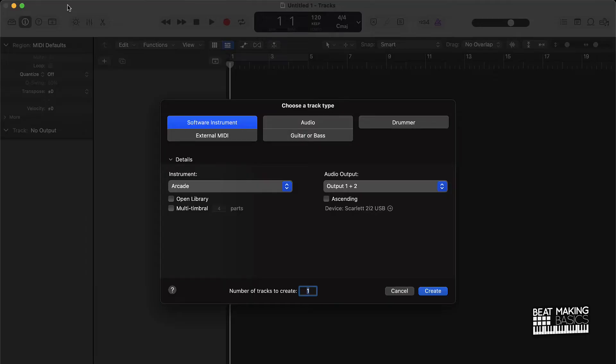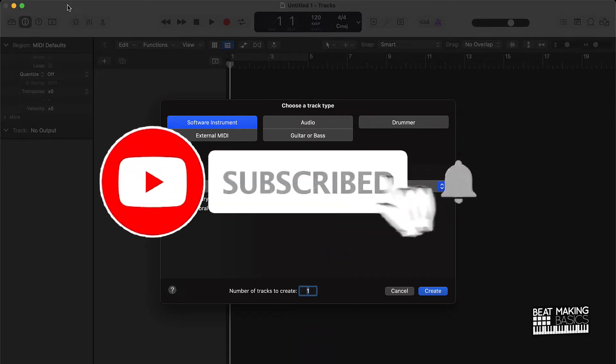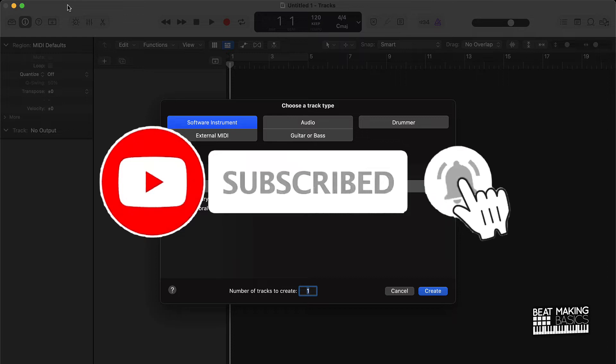What's going on YouTube, beat making basics back again with another dope video. If you're new to my channel, please do me a favor. Go ahead and subscribe as well as give me a thumbs up because we're coming back to back with bangers.